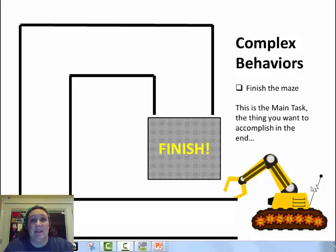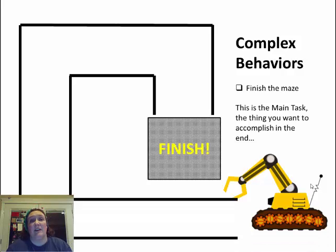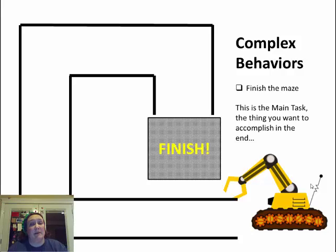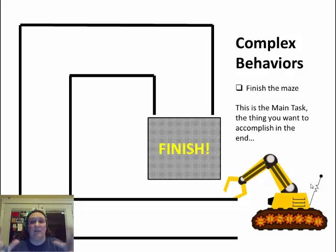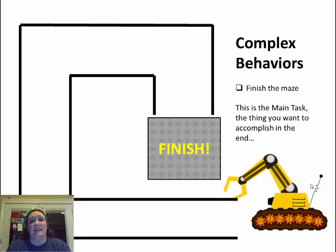Hi guys, this is Mrs. Heisenberg and today we are going to be talking about the different kinds of robot behaviors. We're going to start with complex behaviors because that's the big idea. That's what you want your robot to do. It is the main task that you want it to accomplish.